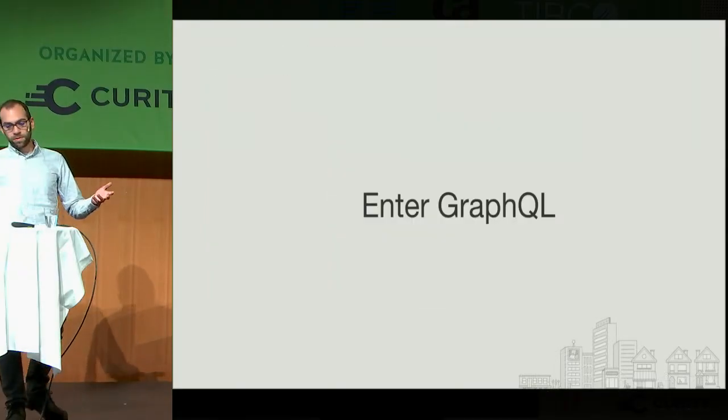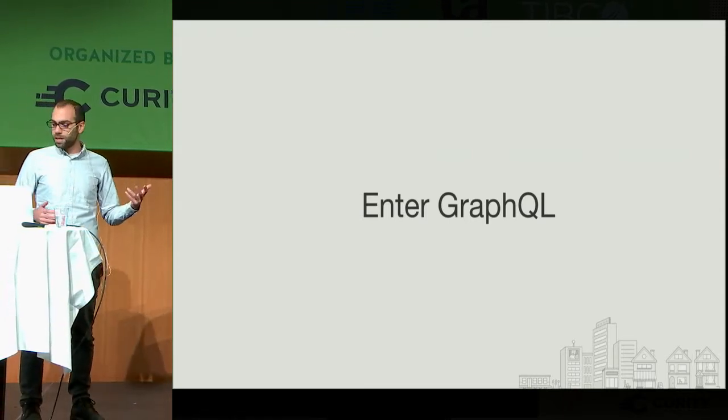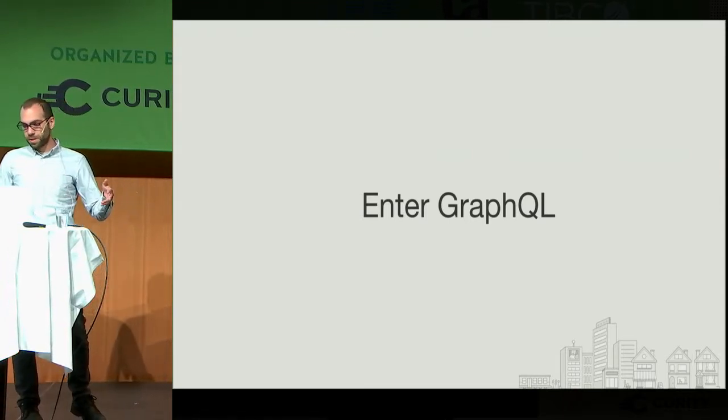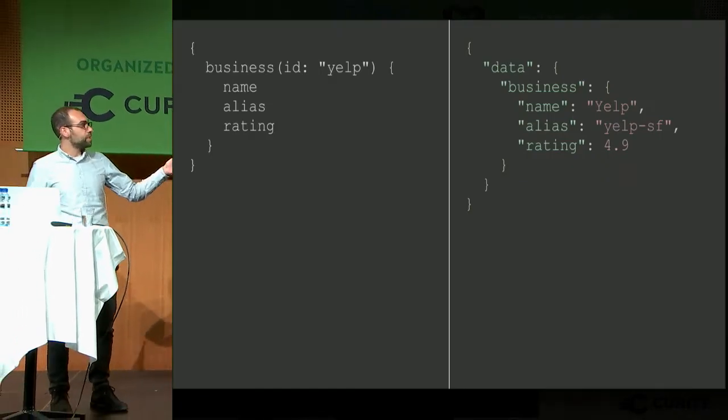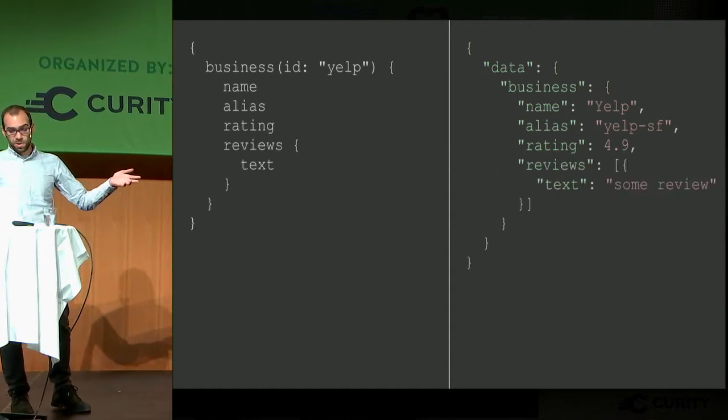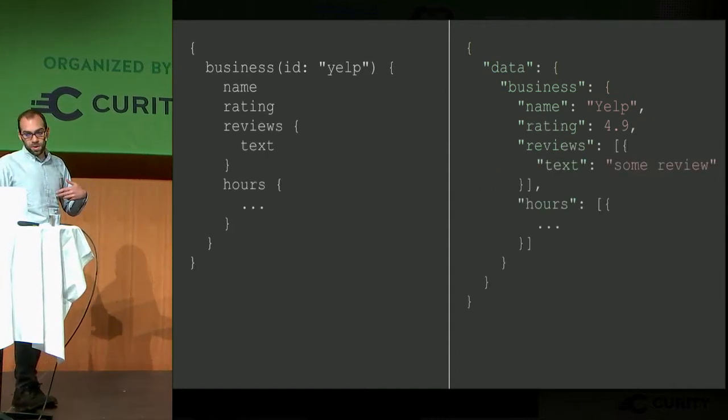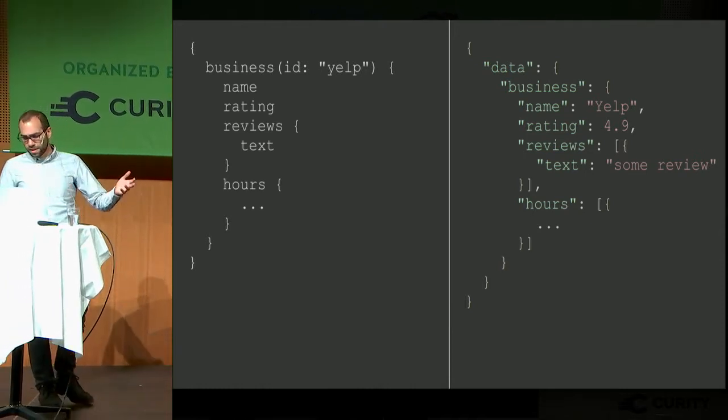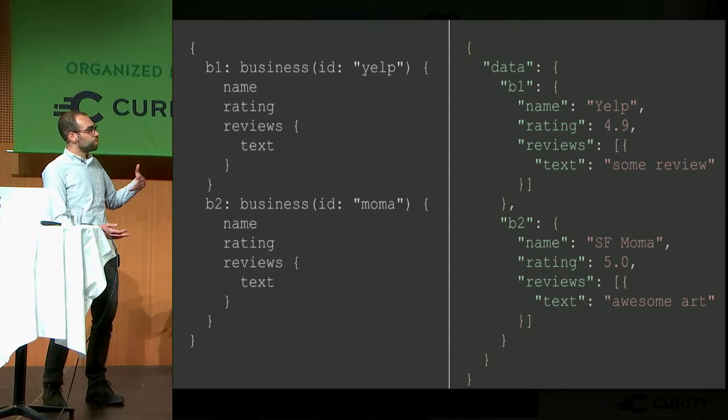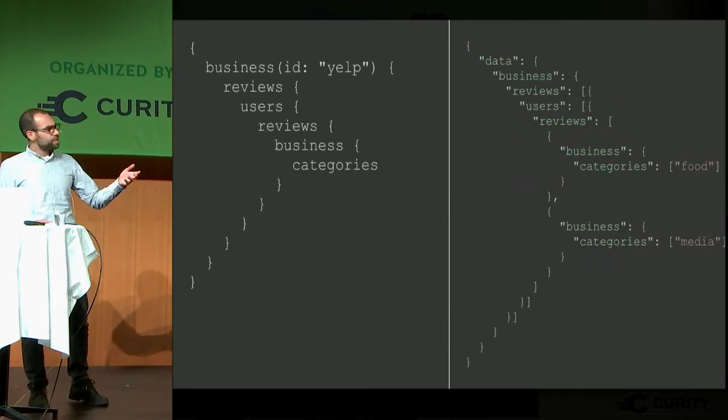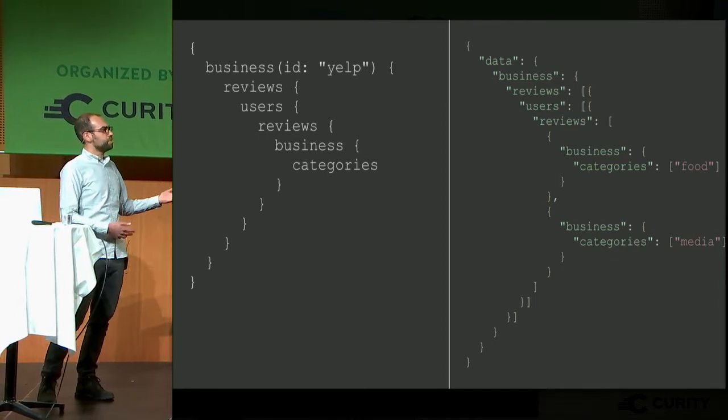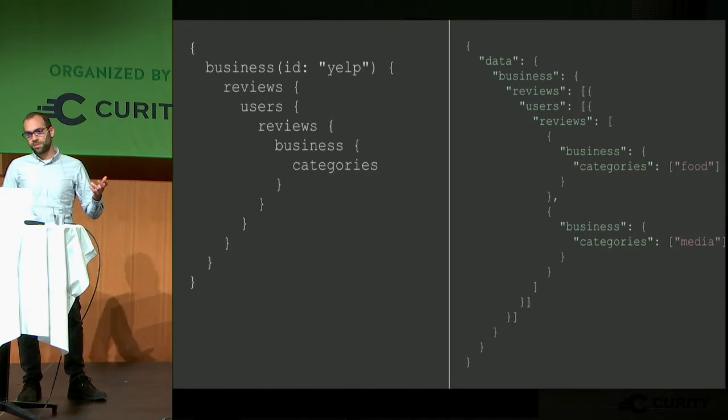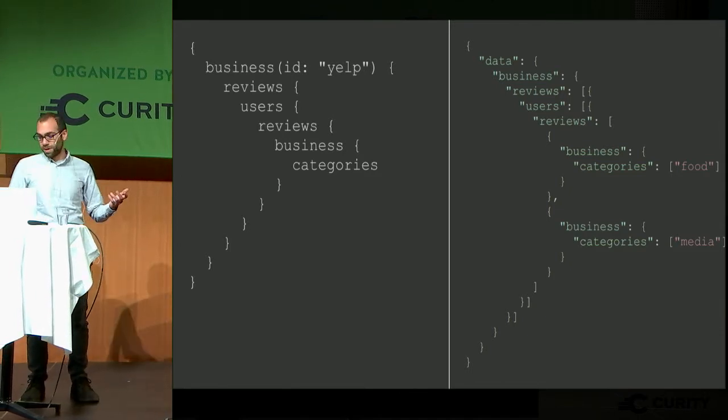This is where GraphQL came in. I know there's been a couple talks on GraphQL over the past day, so I won't dive into the super basics. But effectively, if somebody wanted to get business data, they could get name, alias, no problem. Maybe they want to get reviews too. Maybe they want to get hours and not the alias. Maybe they want to get more than one business. Or maybe they want to get the categories of businesses off of reviews that users wrote on the Yelp business. I don't know why you would ever want to make this query, but one thing I learned is you can never predict what people are going to do with your API.